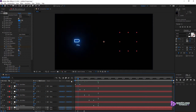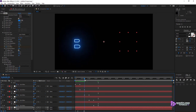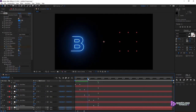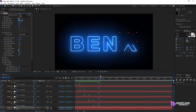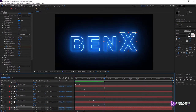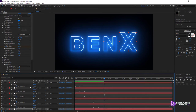Let's scrub through the timeline to verify what we've achieved so far. The first inner shape shows up, then the second, then the outer shape — and letter B is now fully visible. On to letter E, then N, and finally X. That's pretty good. The effect now applies to each mask sequentially. We nailed it down.